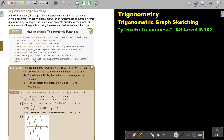If there are asymptotes, draw them in with a dotted line. Put all the information together and draw the curve with the knowledge of the shape of the basic function. Let's look at an example. The equation of a curve is y equals 3 cos 2x minus 1, given in radians, so your sketch must be in radians.